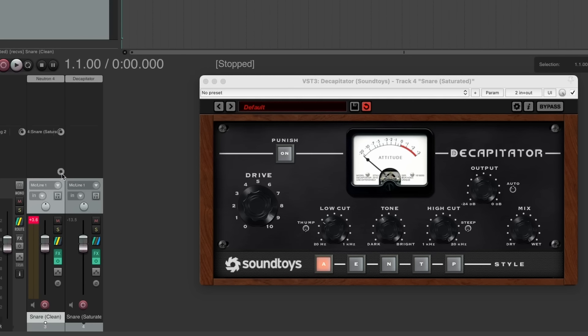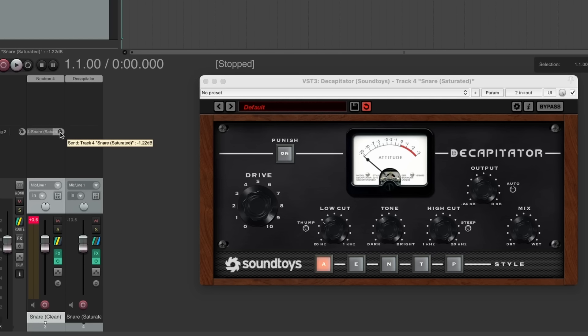Having a pre-fader send also means we can blend those two copies together to find the right balance without needing to readjust the send level.